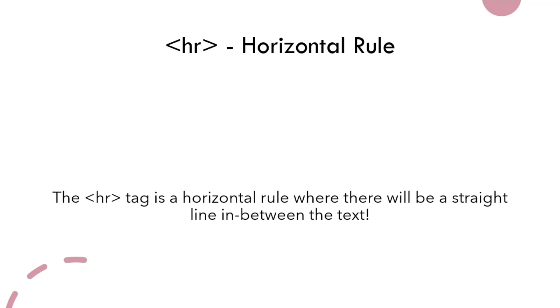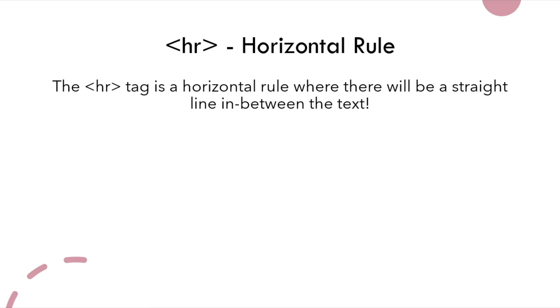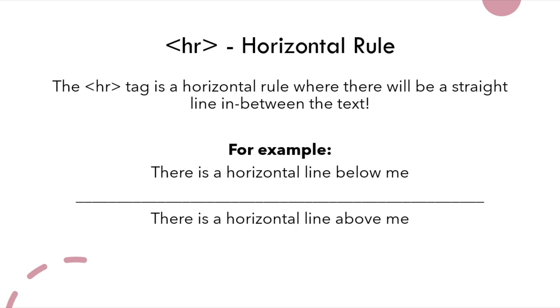The HR which is a horizontal rule, the HR tag is a horizontal rule where there will be a straight line in between the text. Here is an example. There will be a line between the two sentences.